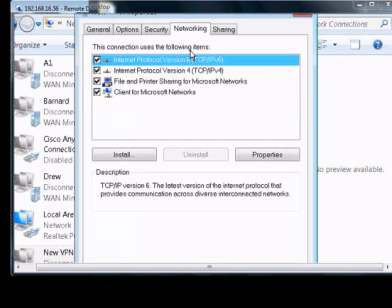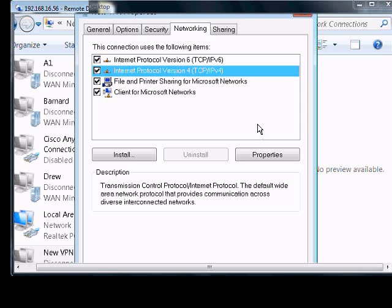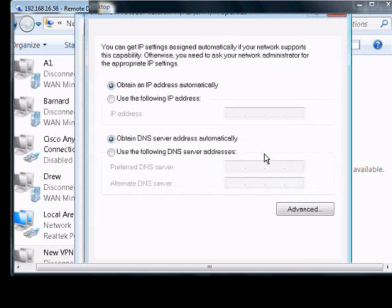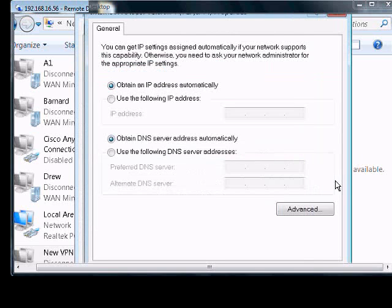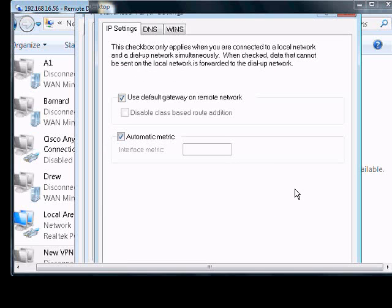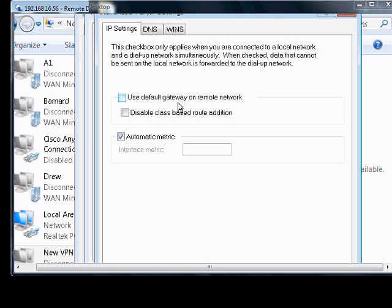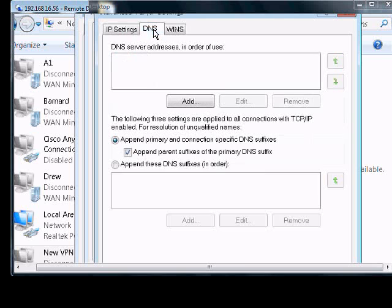On networking, we're going to want to double click on version 4 of TCP IP. Click advanced. You want to uncheck the use default gateway on remote network. That way your internet traffic can go out one direction and your VPN traffic can go through this connection. Otherwise you will slow down your VPN tremendously.